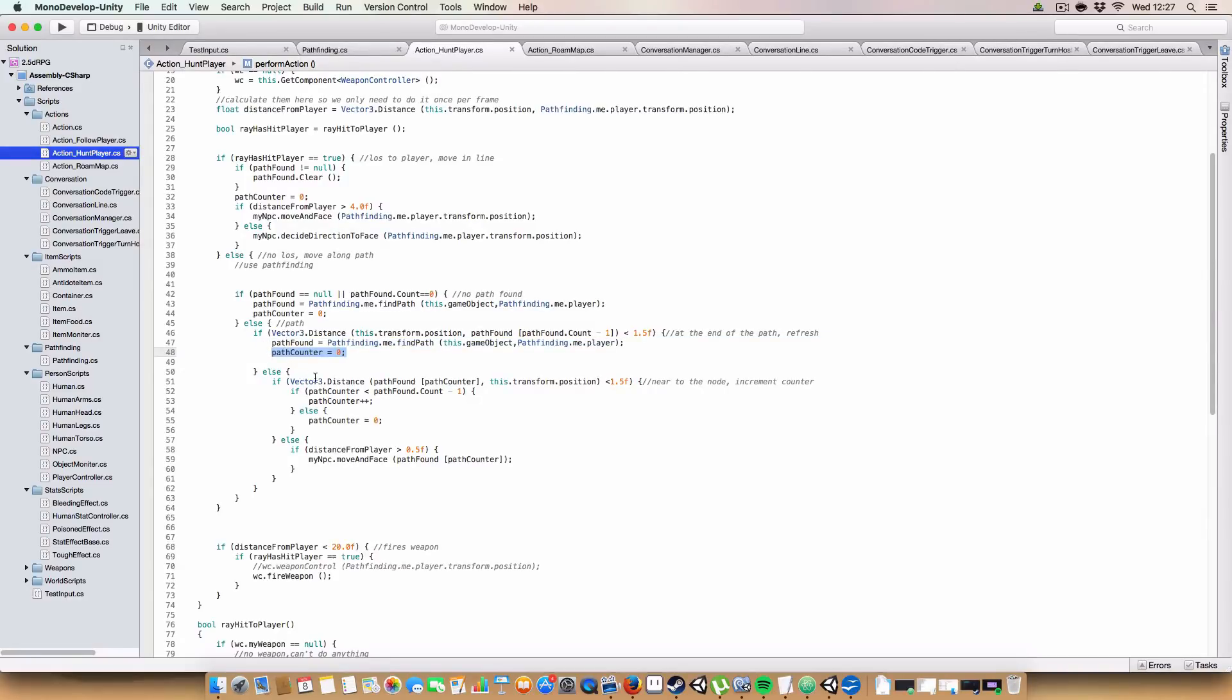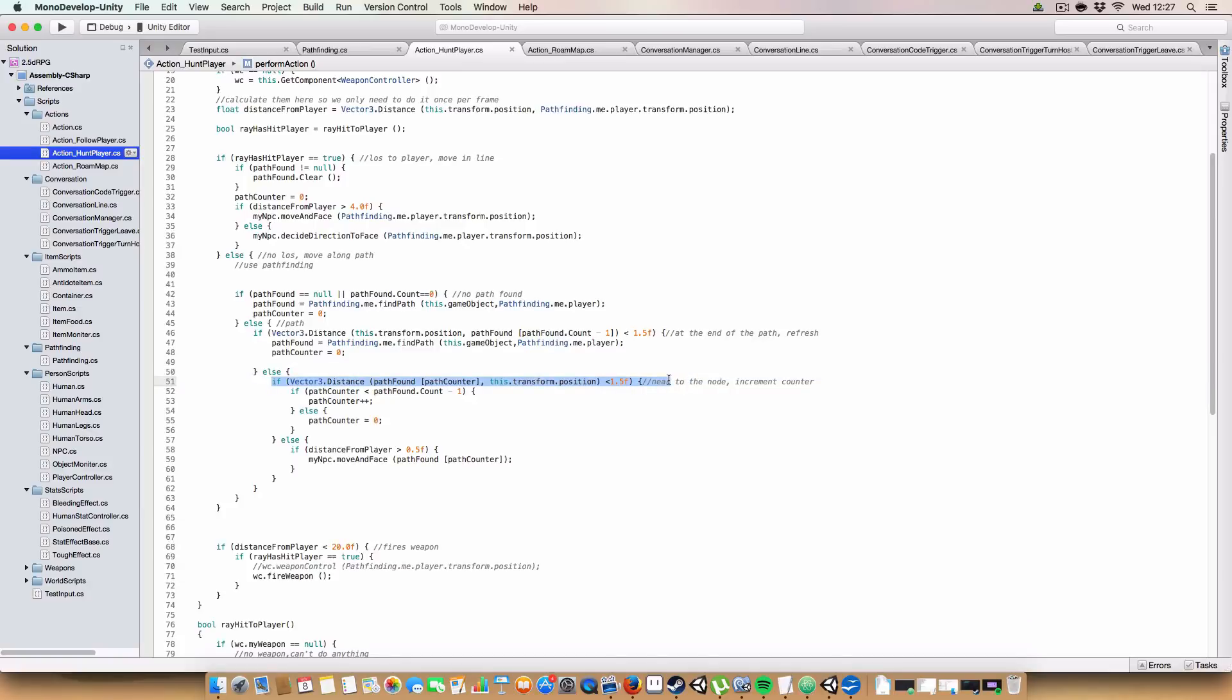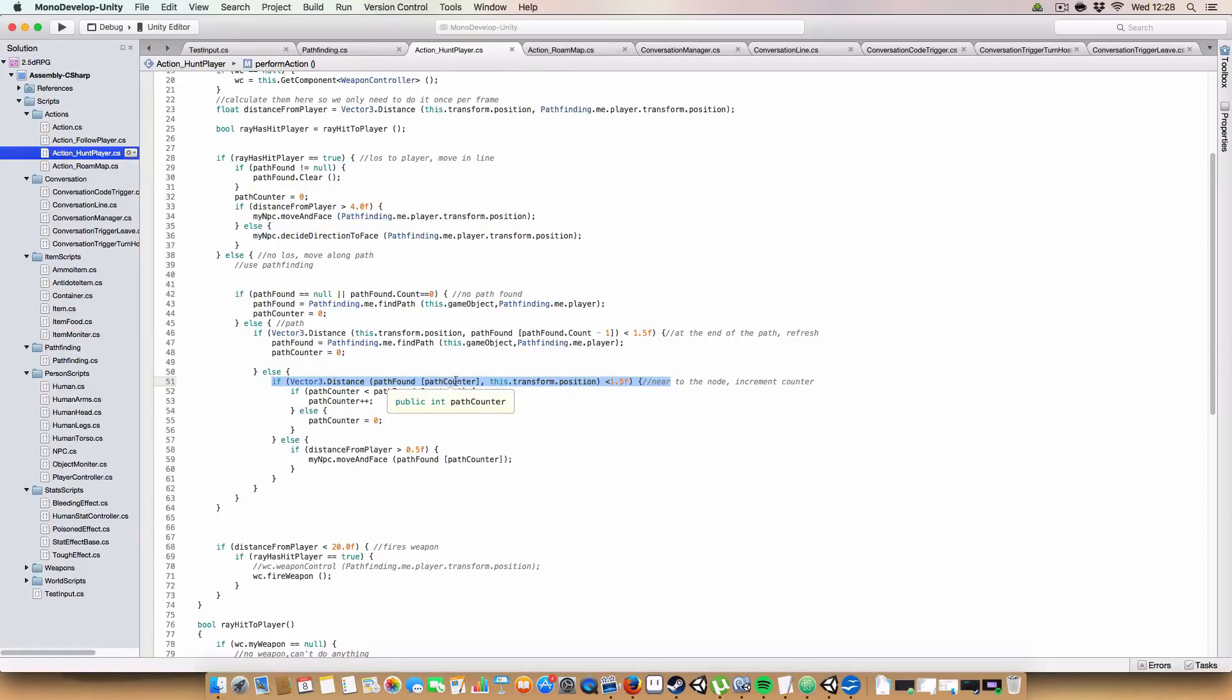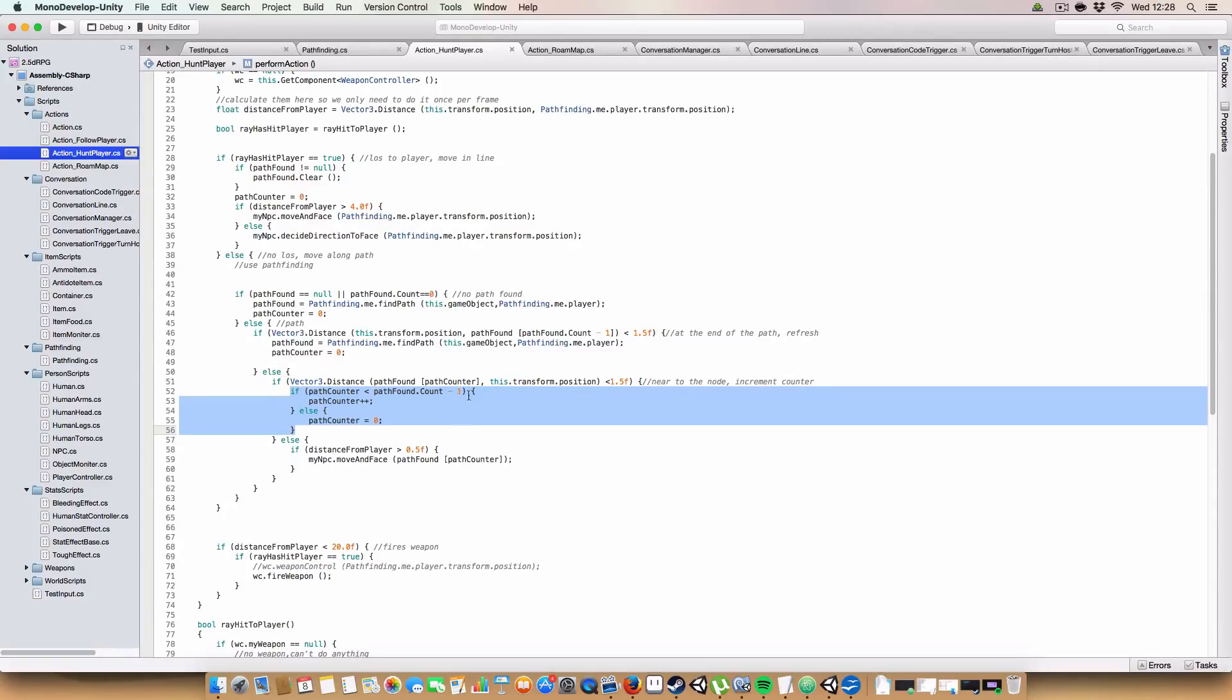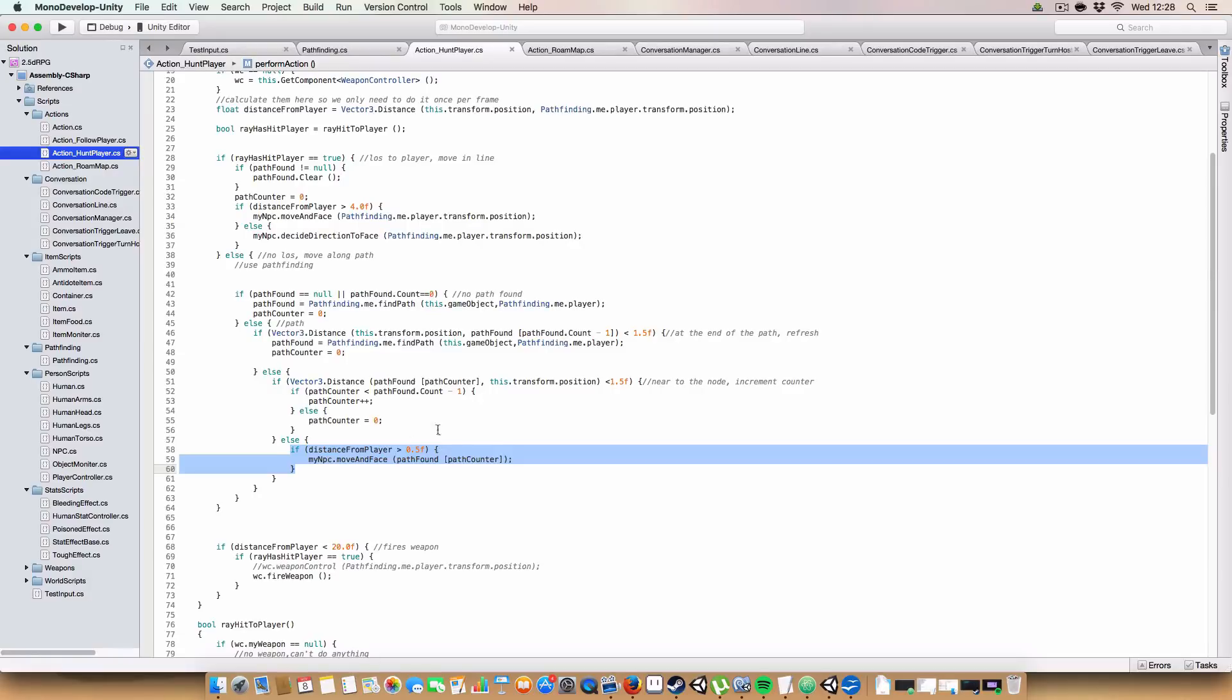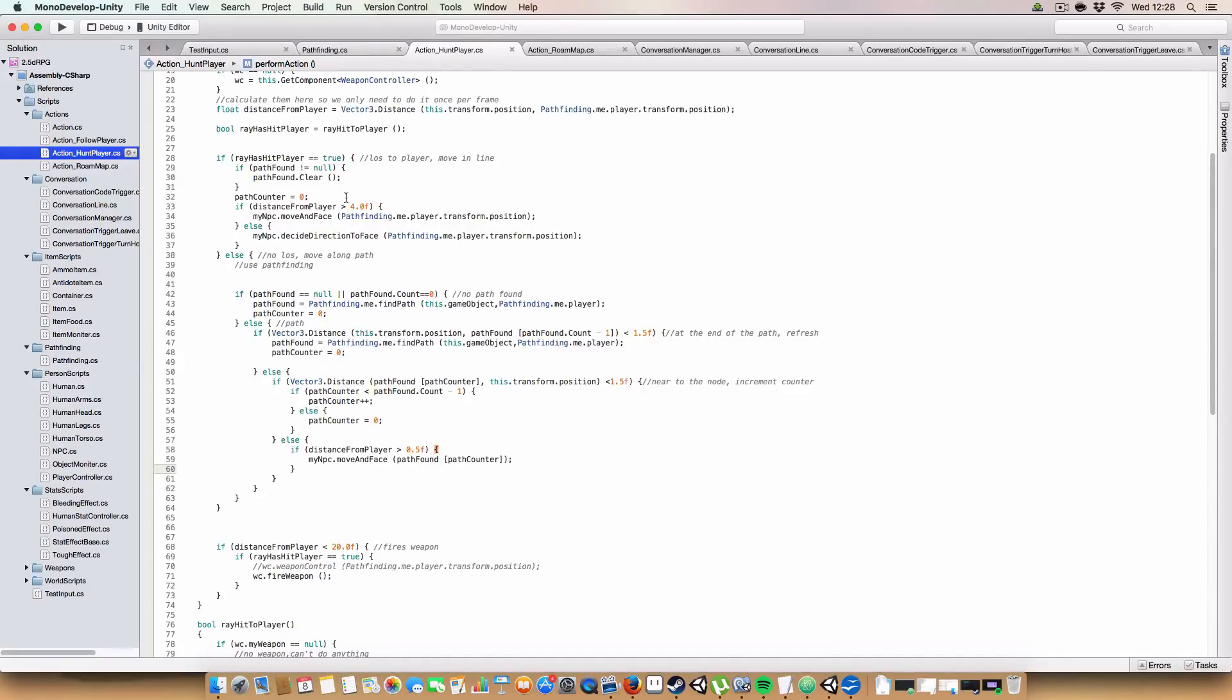If we're not near to the end of the path, we check if we are near to the current node. So pathFound.pathCount, and we use the pathCount as an index for checking the nodes. So if we are less than 1.5 meters or units away from that, then we'll increment that, basically, if we're not at the end of the path. And if we are more than 0.5 units away from the player, then we will move and face towards the next point in the path.